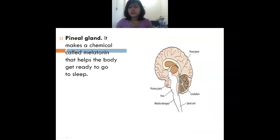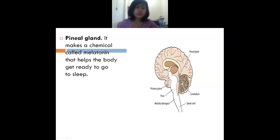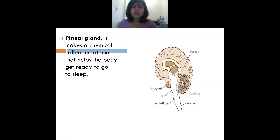Next is the pineal gland, which is also found in the brain. The pineal gland makes a chemical known as melatonin. Melatonin helps your body go to sleep — the pineal gland is responsible for your sleep cycle. It releases melatonin, which controls your sleep cycle.